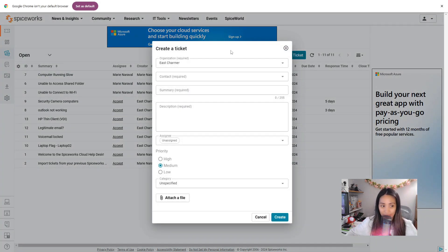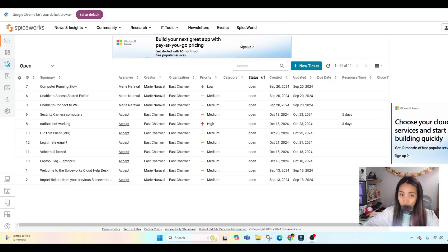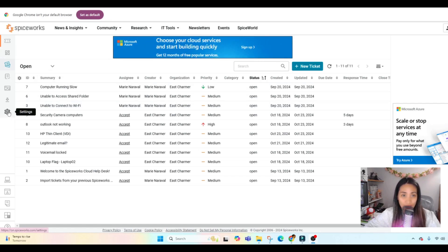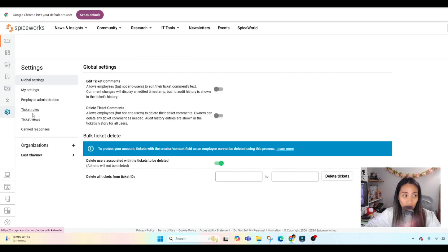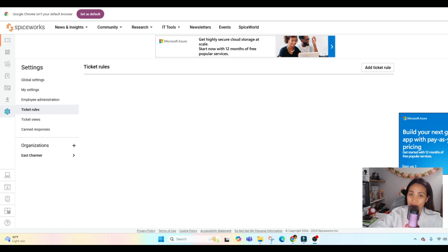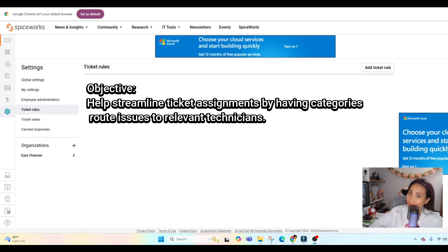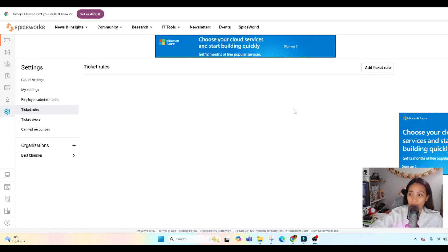Once inside the ticketing system, you can create new tickets to practice — add descriptions and set priorities to see how the ticketing system works. You can also make rules to automate your operations. In SpiceWorks, go to Settings on the left side, click on Ticket Rules, and then add a ticket rule. One example is routing tickets to specific technicians via different categories to streamline ticket assignments.